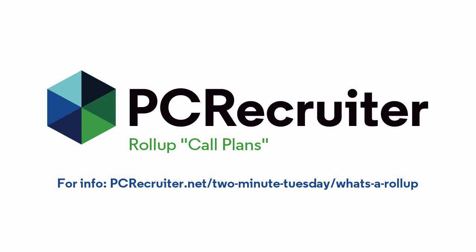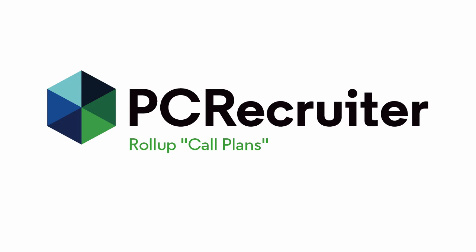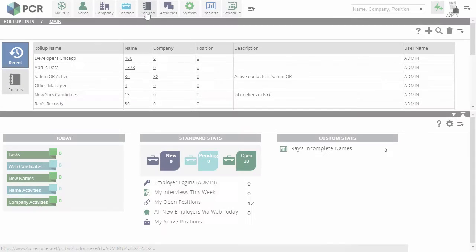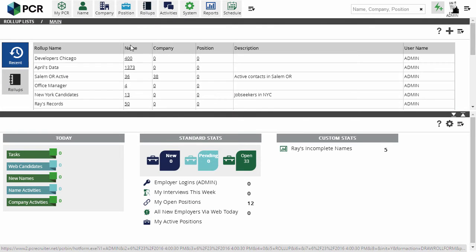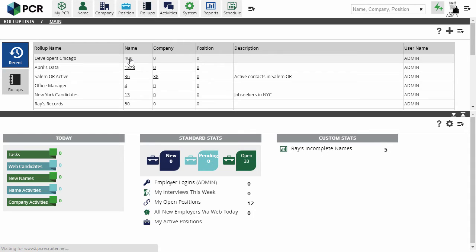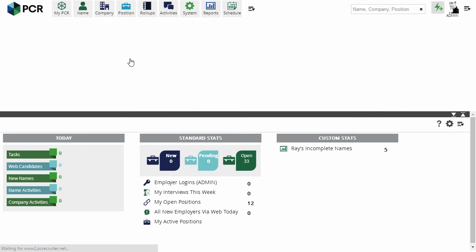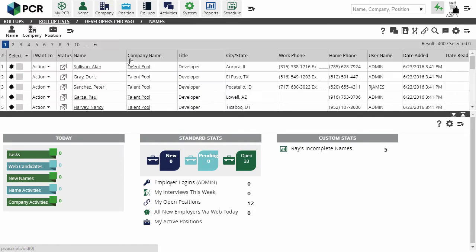Every plan starts with a roll-up list of contacts. We've talked about roll-ups in an earlier Two Minute Tuesday. To use the plan, we need to properly configure the stages on our roll-ups. The Configure option is in the Action menu at the upper right corner.